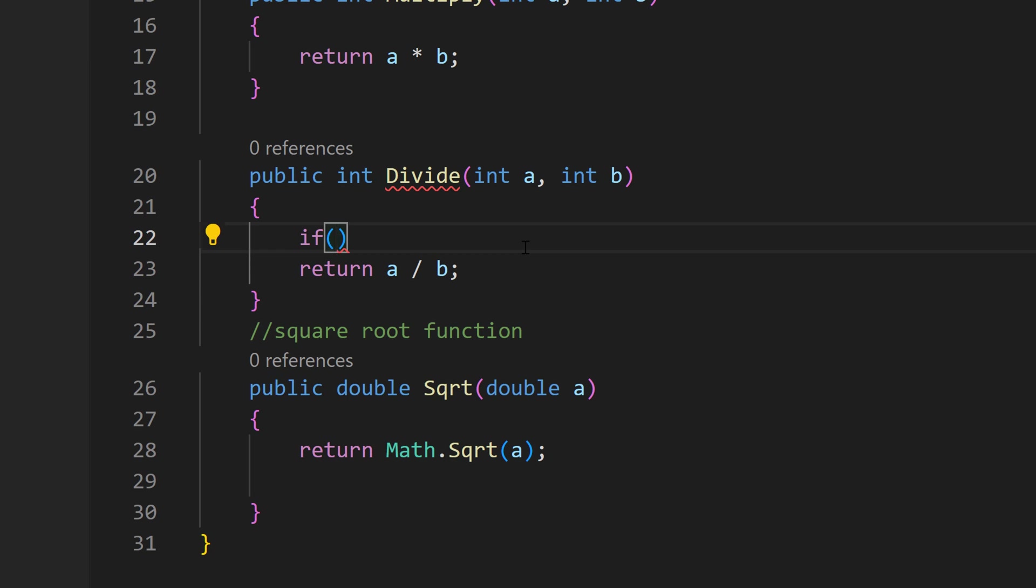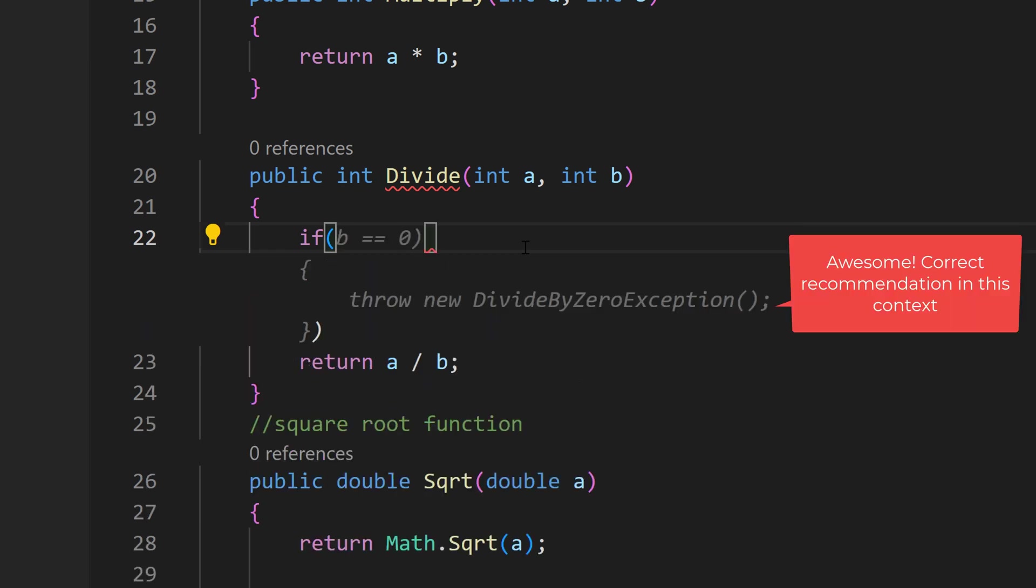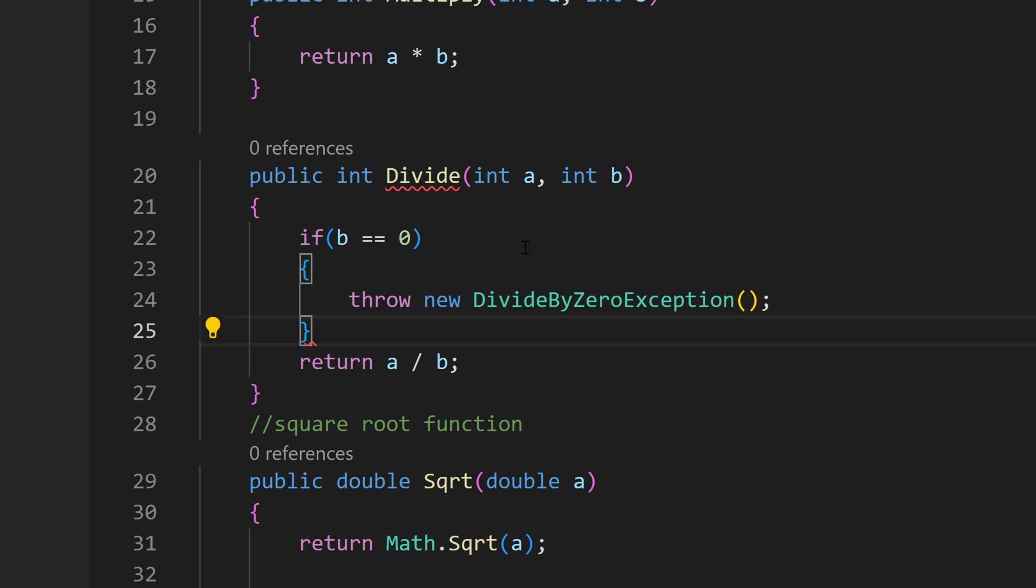The divide method has a problem. You can't divide numbers by zero. So if I type if, then it gives me a recommendation. Hey, if your B equals zero, then it's better to throw an exception of divide by zero exception. Creating a calculator is very easy.